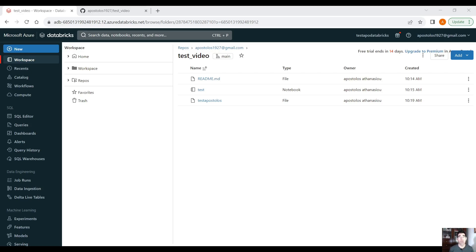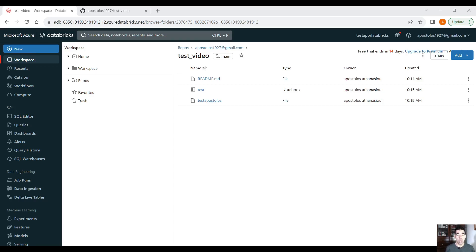Aside from that, I think it comes quite handy when it comes to versioning. This is all for today, guys. I hope you enjoyed the video — it was a quick video about Databricks repositories. If you enjoyed the video, please click the like button, subscribe to the channel, and I will see you in the next one. Thank you.